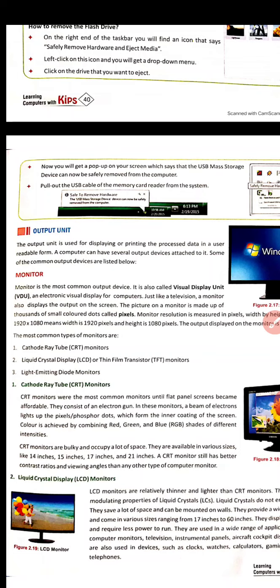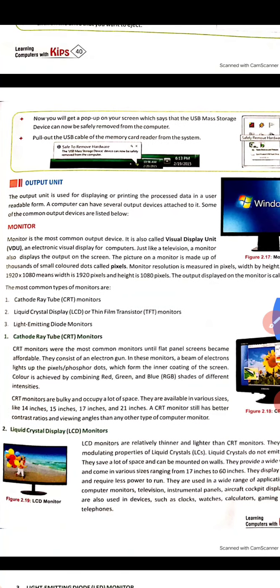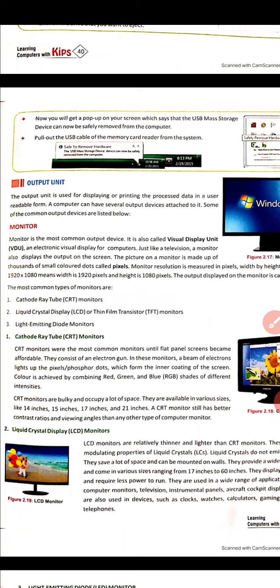The picture on a monitor is made of thousands of small color dots called pixels. The image is made up of pixels, and the smallest unit of an image is a pixel. Image resolution is measured in pixels — for example, a display may have a width and height of 1080 pixels.